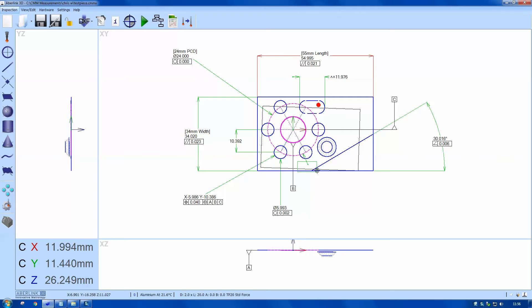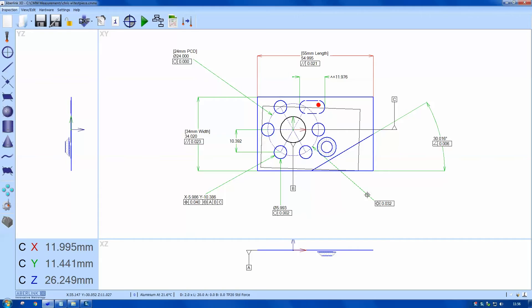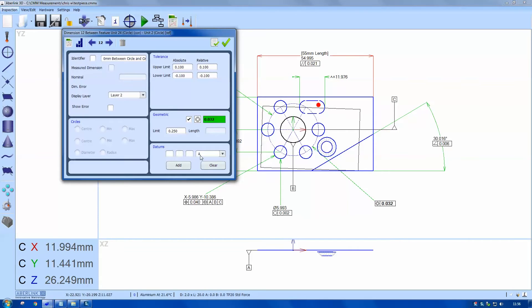I'm just going to select the two circles and left click and it will default to a concentricity value. I've also got to add the datum label.